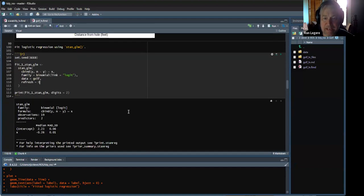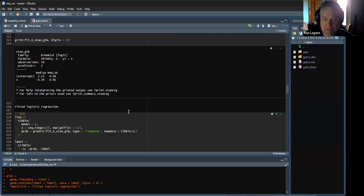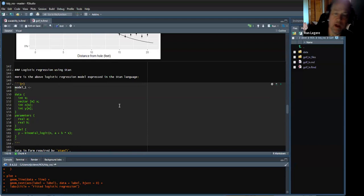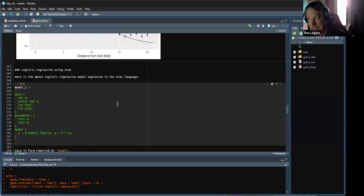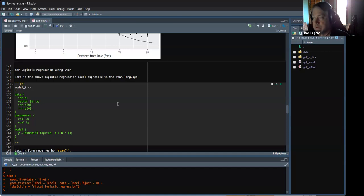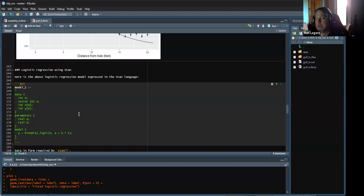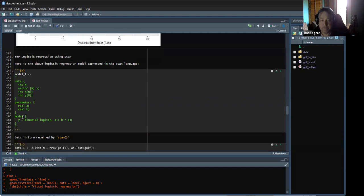Now comes the fun part. We're going to re-express this same exact model in the language of Stan. Stan is its own probabilistic programming language for expressing these kinds of models, with its own way of doing things and documentation. It's worth learning if you end up doing more complicated models where you can't rely on things like Stan GLM, which already packages the Stan files and runs compilation behind the scenes.